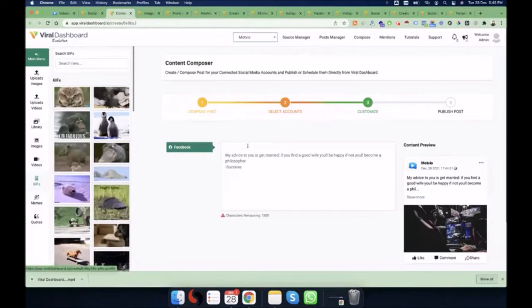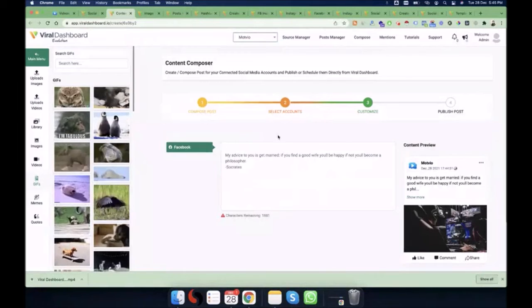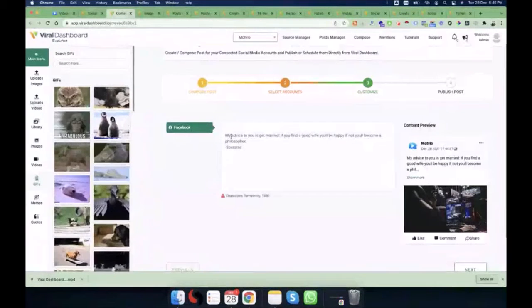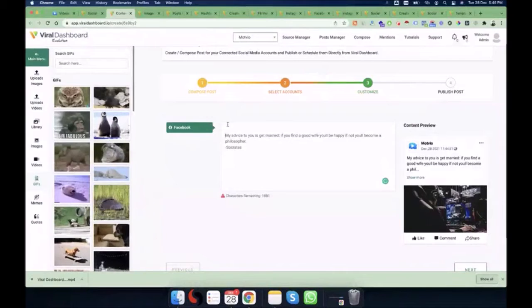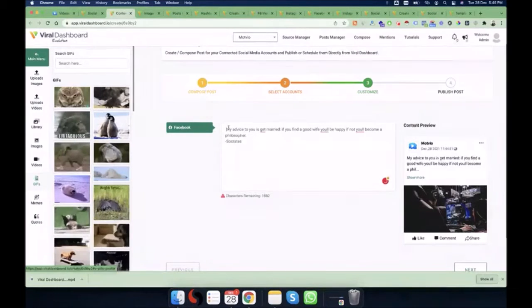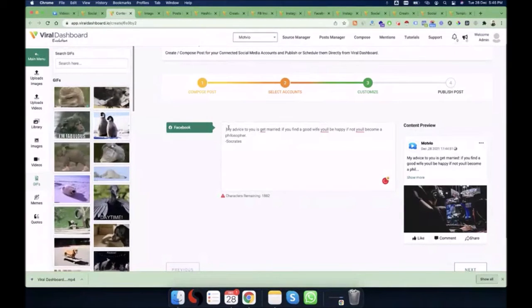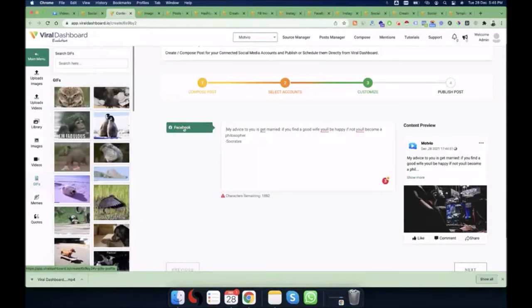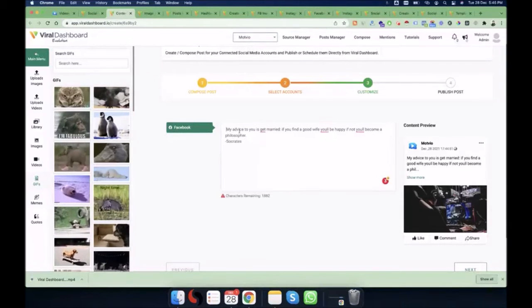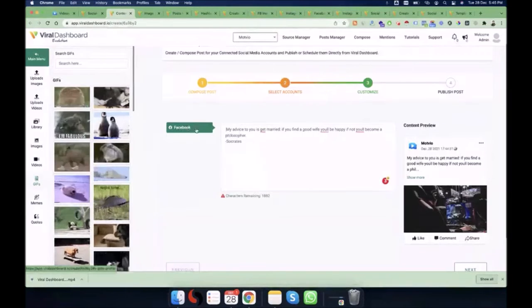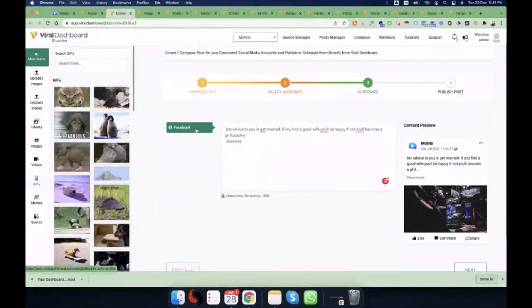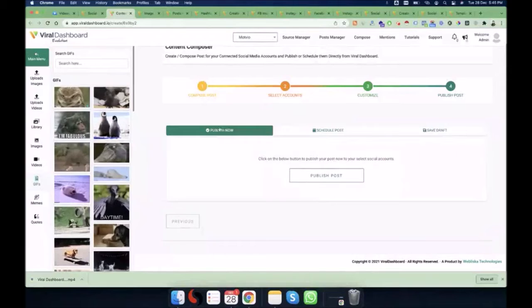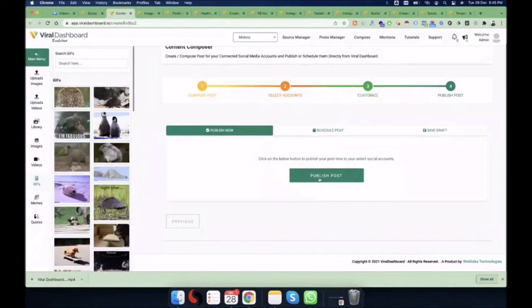This is the Customize step. Click on the Facebook tab to see a preview of how your post will look. This step is very important because here you are able to modify the content according to the specific social media platform.